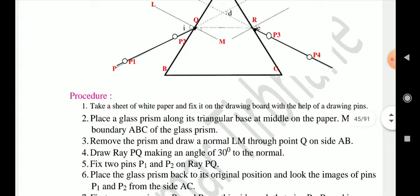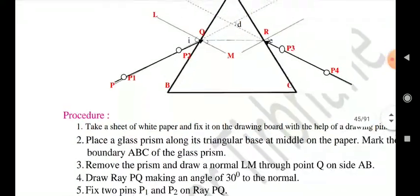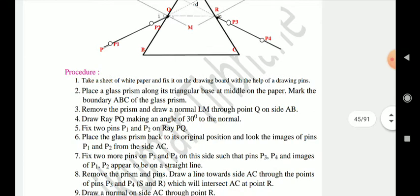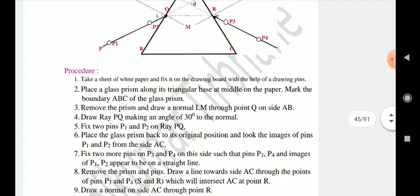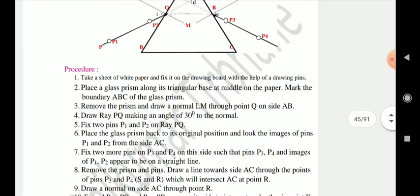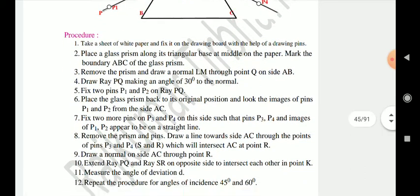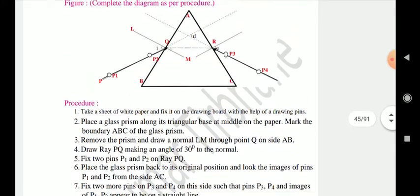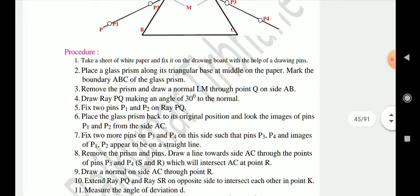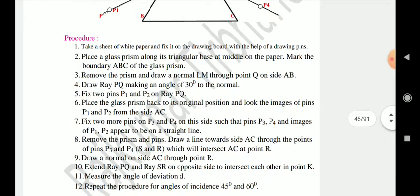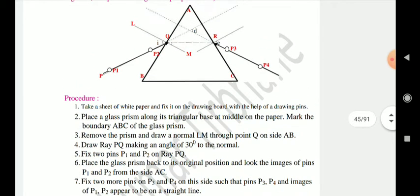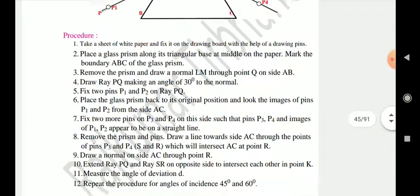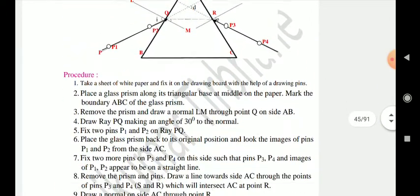Draw incident ray QP making an angle of 30 degrees to the normal. Fix two pins P1 and P2 on this line. From the side AC, fix pins P3 and P4 which intersect AC at point R. Measure the angle of deviation D. Repeat the procedure for angles of 45 and 60 degrees.